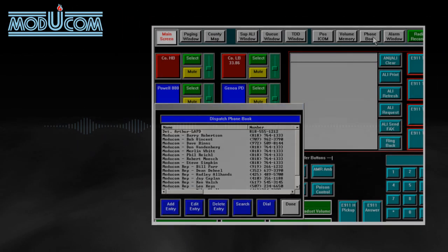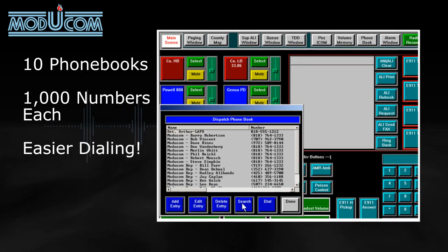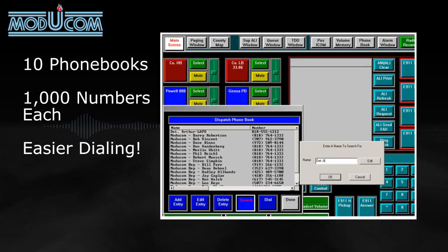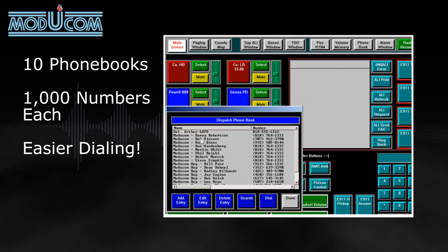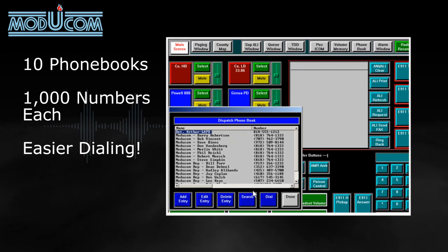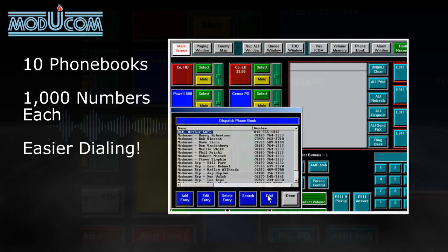With the on-screen phone book, 10 phone books containing 1,000 numbers each are available at the touch of a button. The search feature makes finding these numbers quick and easy, and dialing is even easier.